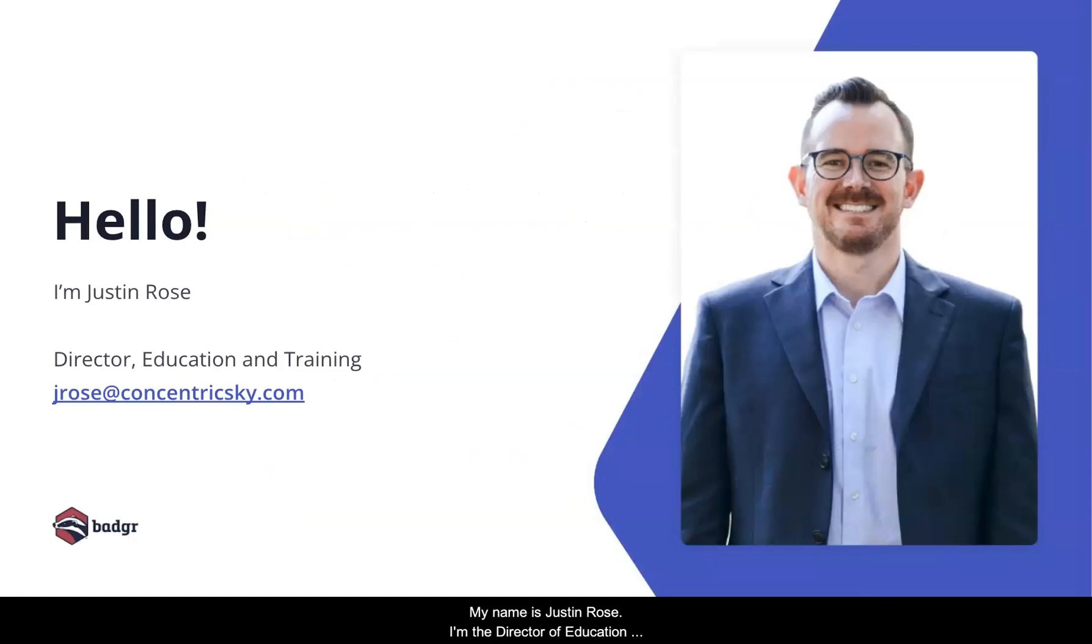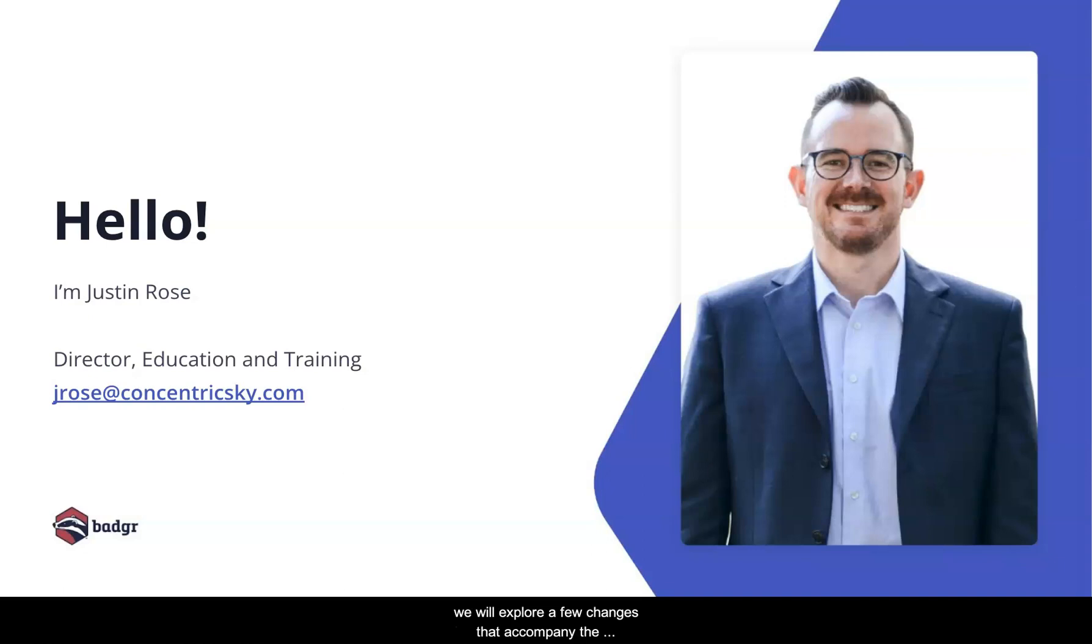My name is Justin Rose. I'm the Director of Education and Training at Badger. Today, we will explore a few changes that accompany the November 2021 release of the Badger Blackboard LTI.